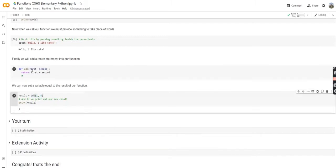And to show off parameters a little bit more, instead of 1 and 4, we say 4 and 4. You can see we're going to get 8, which is pretty good.